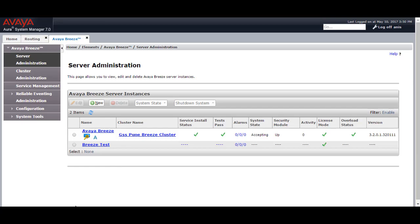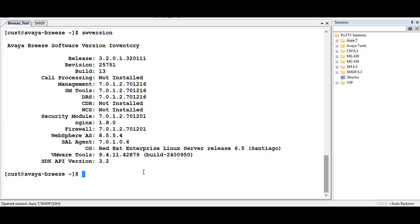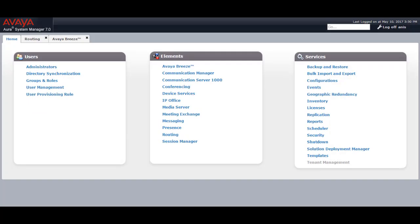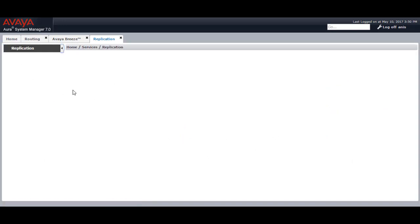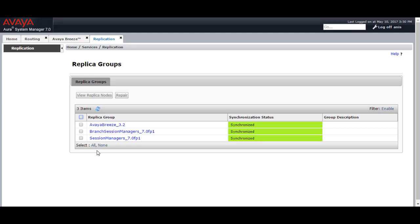Once the Breeze instance is added, go to the CLI of Avaya Breeze. Avaya Breeze integration can be done in two ways. When you deploy the Avaya Breeze OVA file it will ask you to provide the IP address of System Manager and the enrollment password. Once the OVA file is being installed it will try to replicate with Avaya System Manager. After installation, come to Avaya System Manager, go to Replication Status, and check if the Avaya Breeze instance is added. If Avaya Breeze shows as synchronized, then your Avaya Breeze is ready to use.